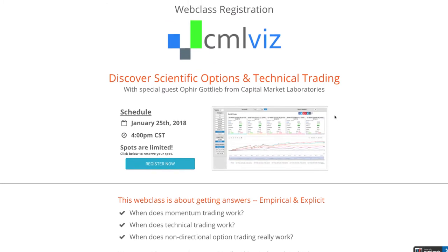If you're already using the CML Back Tester, Ophir is going to be talking about some of the new updates and upgrades and some of the new cool stuff coming out, so make sure you jump on there.